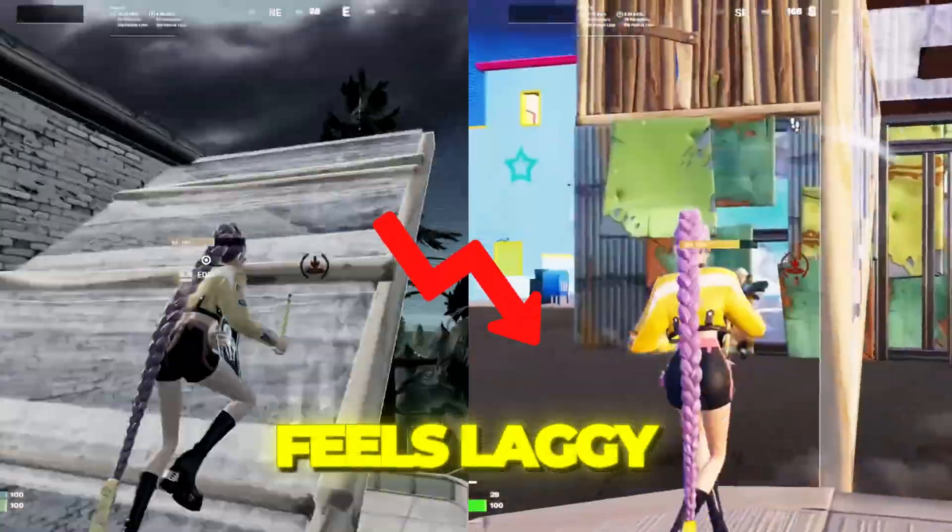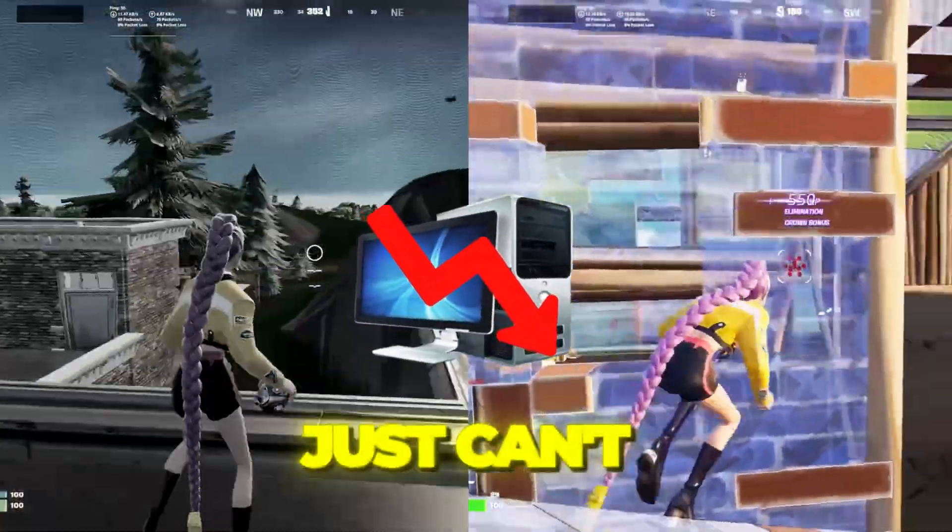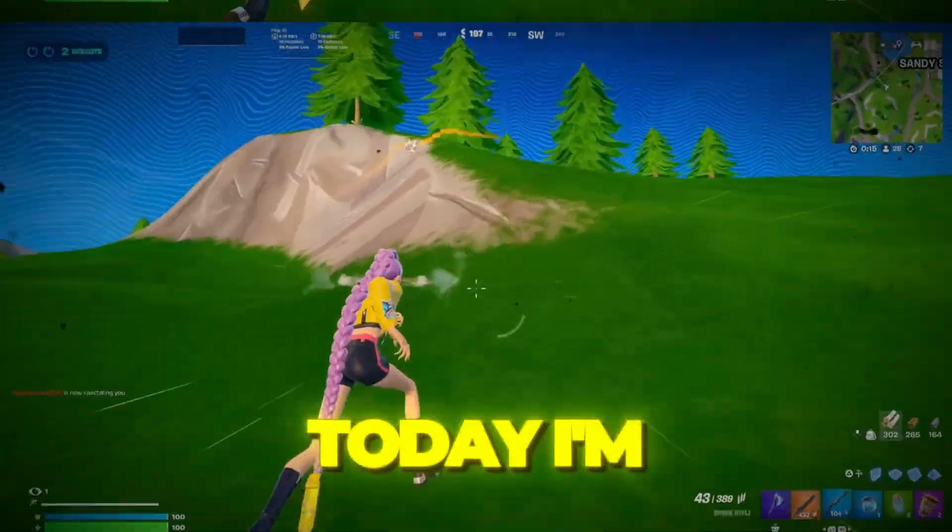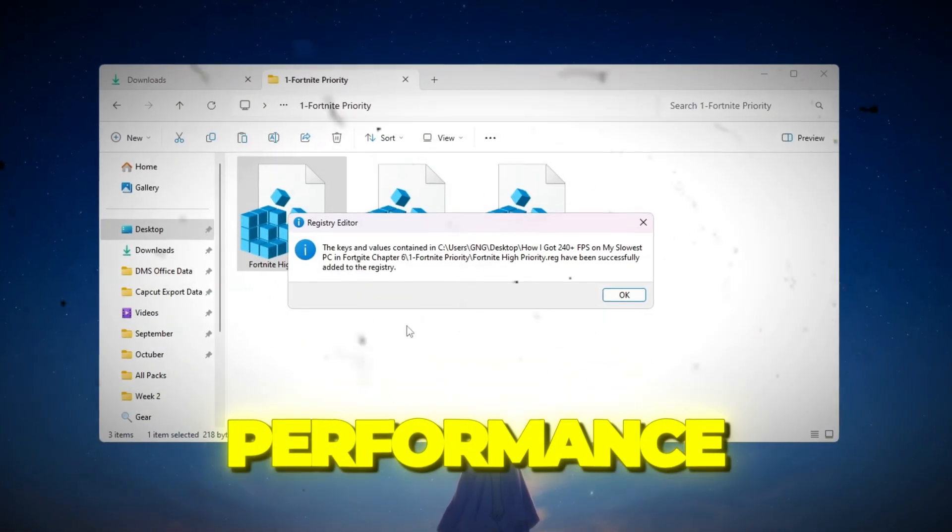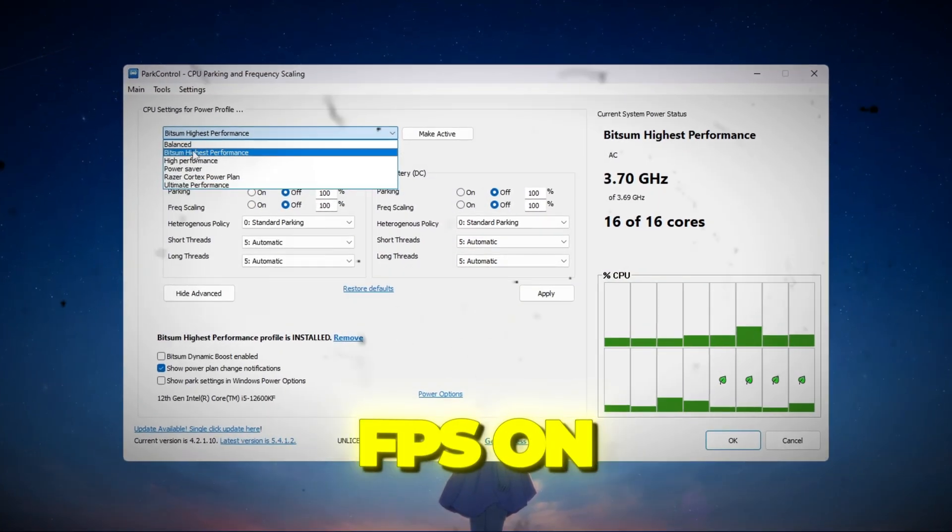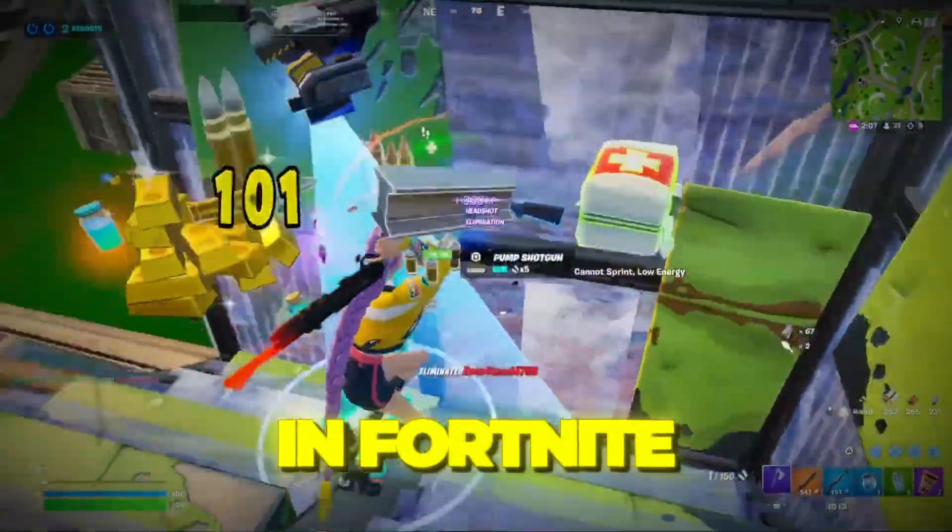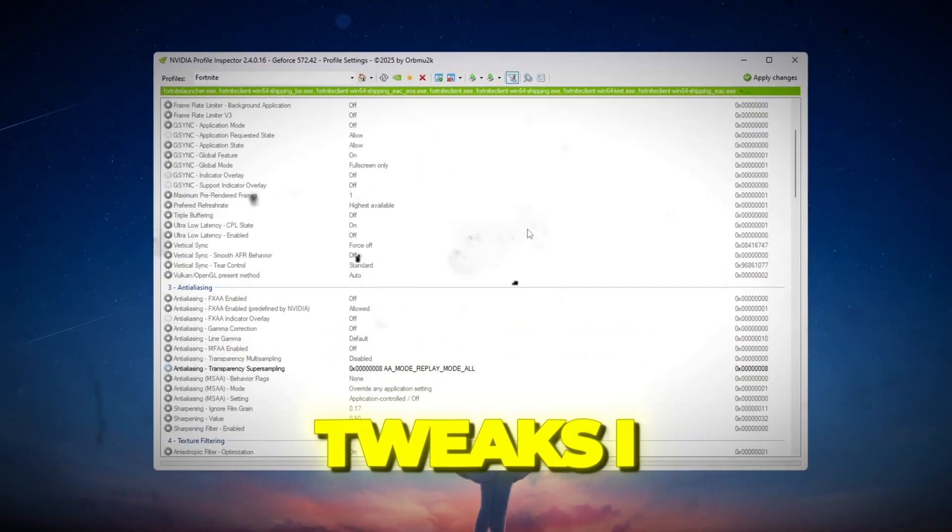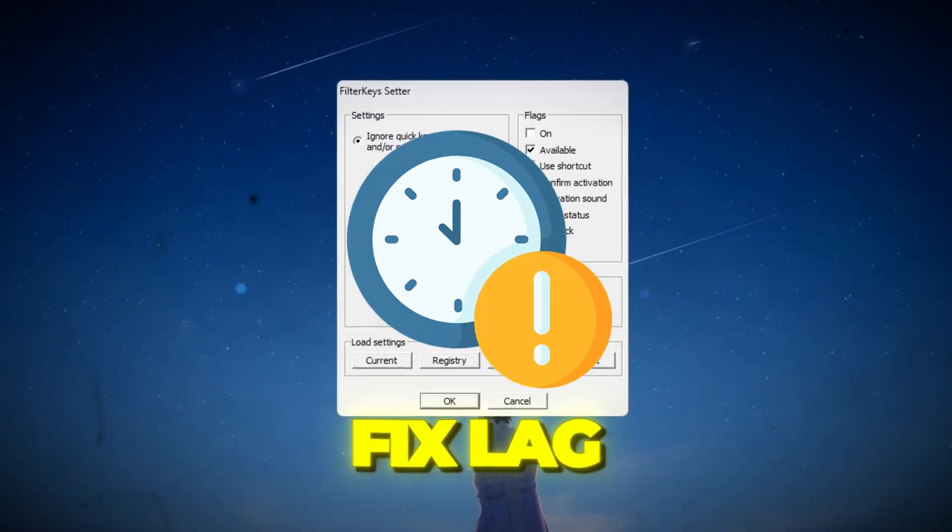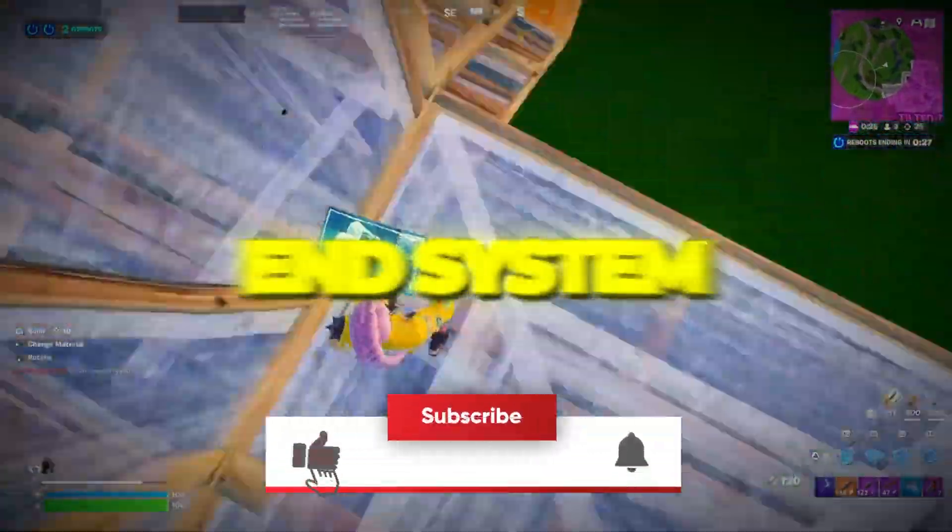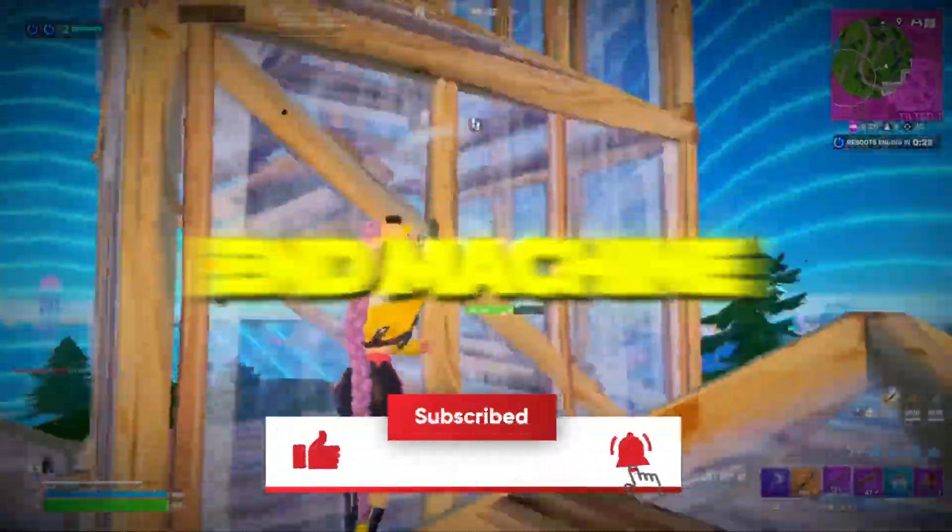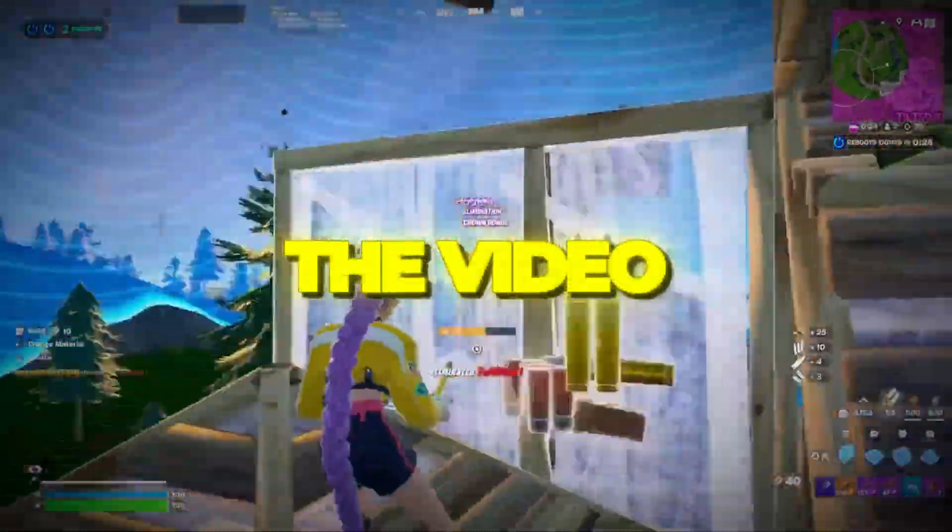If your Fortnite gameplay feels laggy, unresponsive, or your PC just can't handle it, today I'm going to show you how I boosted my performance and got over 240 FPS on my slowest PC ever in Fortnite. I'll go step by step through all the tweaks I used to boost FPS, fix lag, and make Fortnite play like a high-end system, even on a low-end machine. So let's jump into the video.